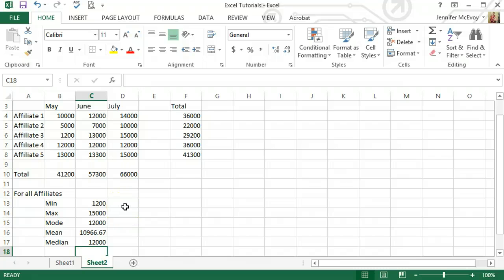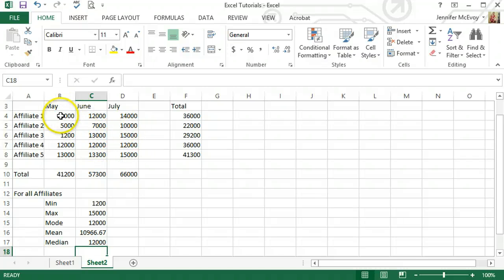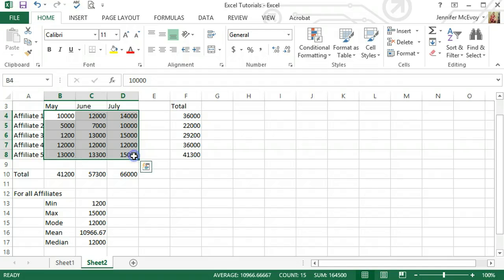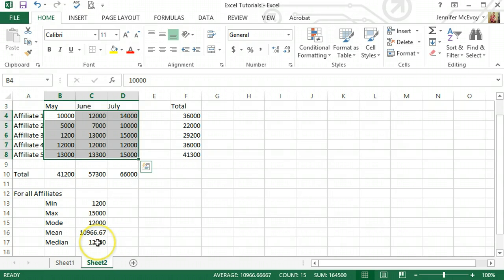In just a couple of minutes you're able to complete your homework or whatever you need to do. The cool thing is if you save it and use it as a template, all you'll ever have to do is re-enter the raw data, and it can be for any set of data. The totals and the min, max, mode, average or mean, and median will all change automatically without you having to do anything.